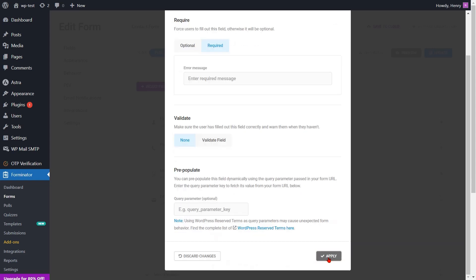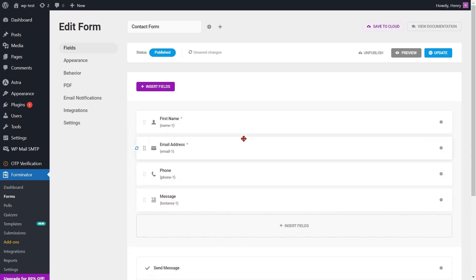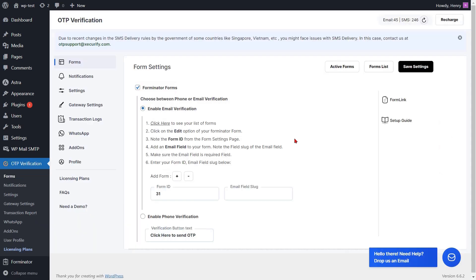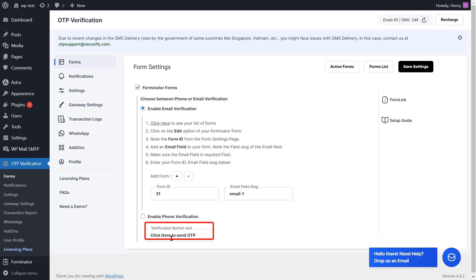Then click on the apply button. Copy the slug of the email field. Click on the update button to save the form settings. Go to the form settings page and enter the email field slug into the respective field. If you want to change the text of the verification button, you can do it from here, then click on the save settings button.